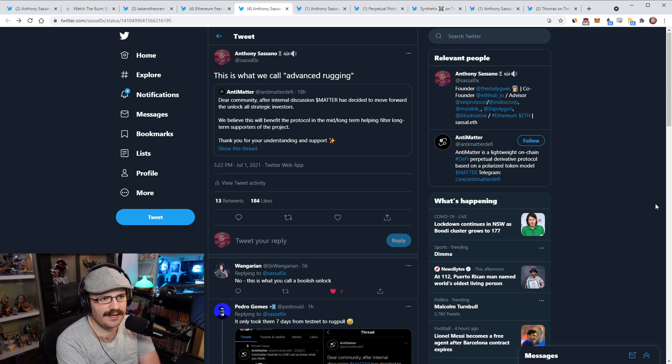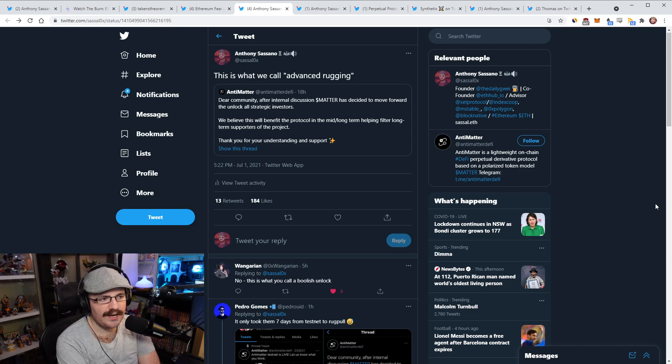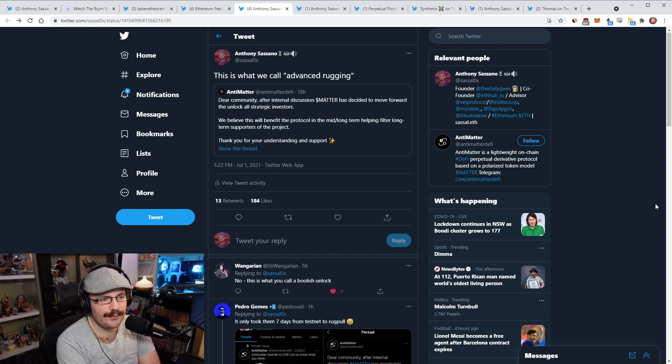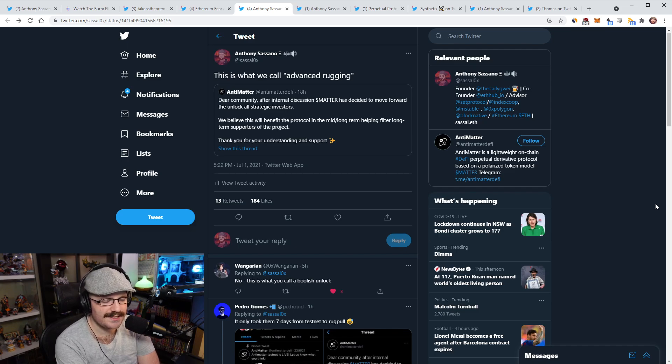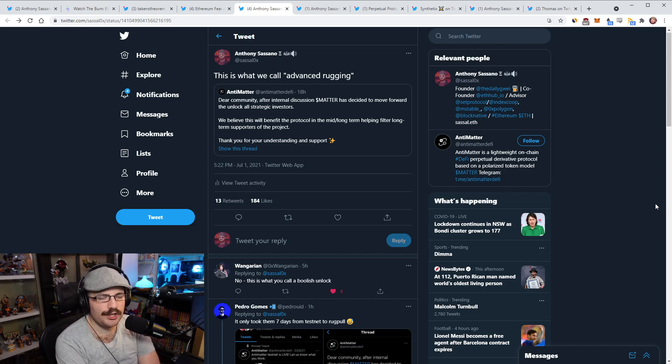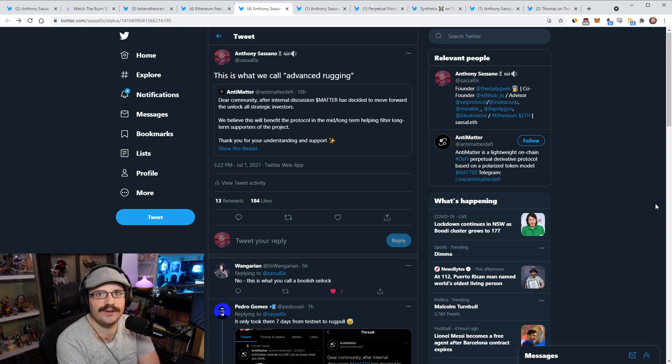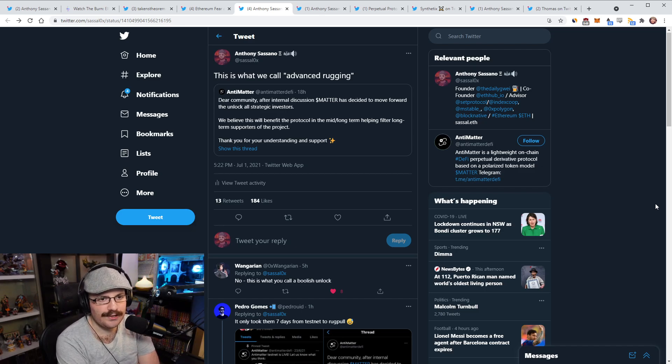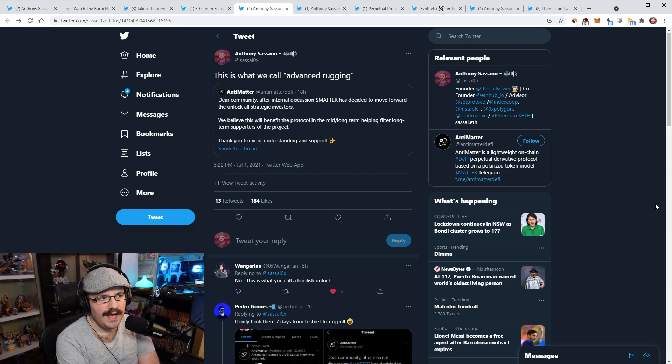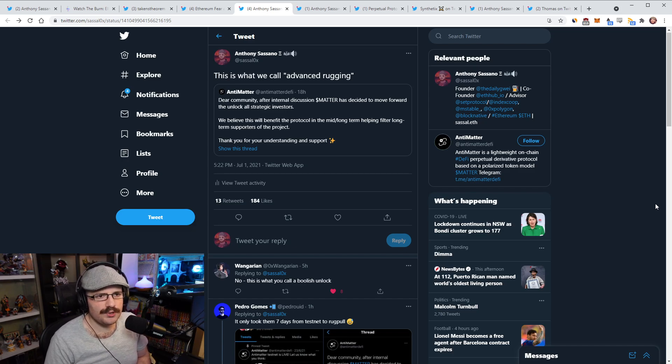That's why you see a lot of the charts, they look very similar. The charts look very similar. They'll have like a spike and then they'll just have like a long drawn out period where they just keep going down against USD, ETH and BTC. In Antimatter's case, it turns out it actually was a scam because you don't unlock all strategic investors stake in the protocol and justify it by saying that this will benefit the protocol in the mid to long term by helping to filter out the short versus long term supporters. I mean, that's total bullshit.